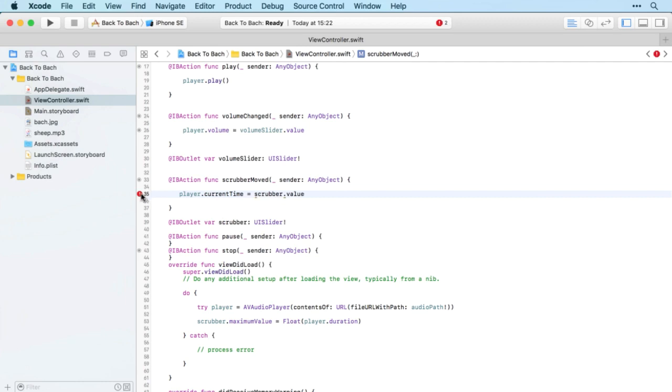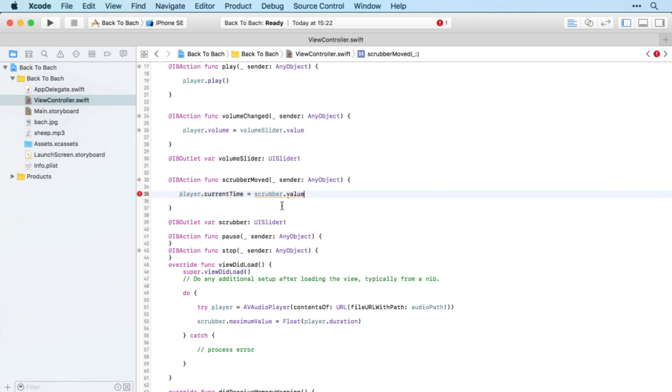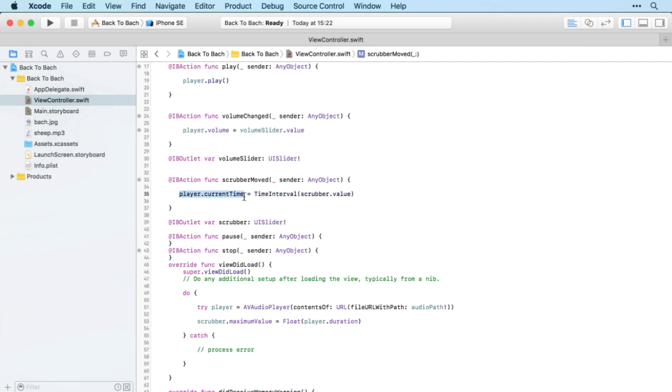Now when the scrubber is moved, we can just set the player.currentTime to be equal to the scrubber.value because the scrubber now goes from zero to the length of the piece of music. Similarly though, I think we'll need to convert the scrubber value into a time interval, which is the type of variable that player.currentTime is. That should now allow us to scrub through the piece of music using the scrubber.